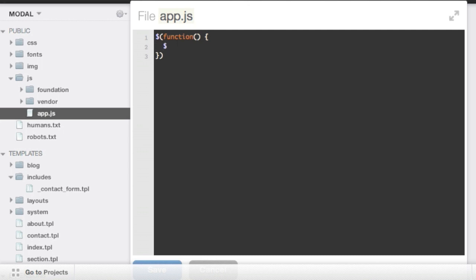Now we'll start by just selecting the contact form where we just added the ID to in the HTML, and we will go ahead and listen for the submit event. And jQuery just has this submit method which lets you do just that.